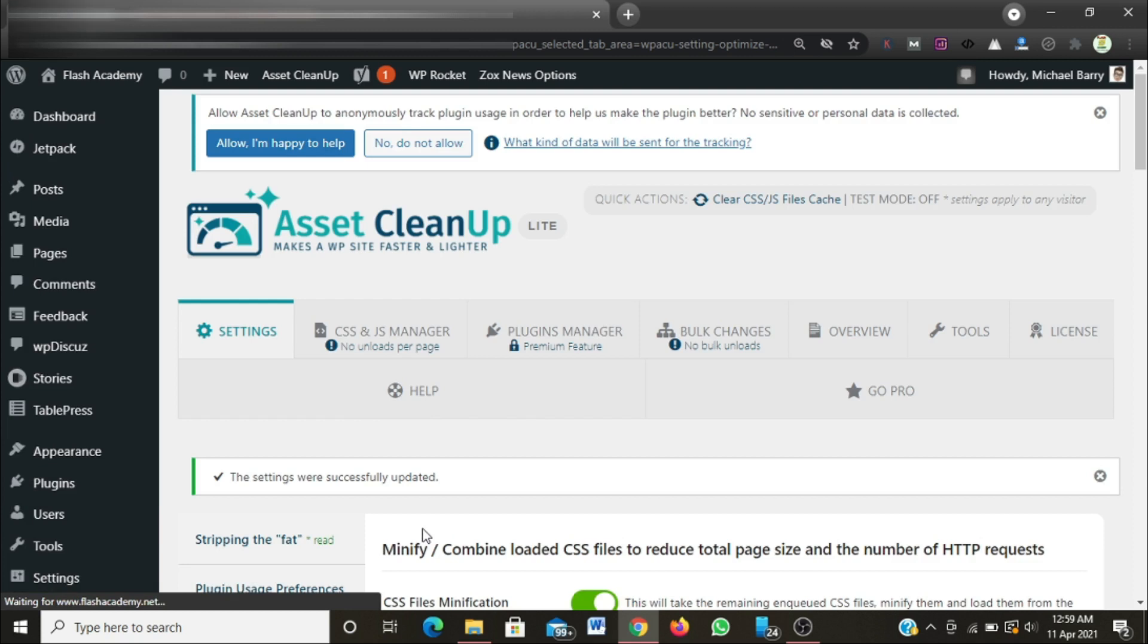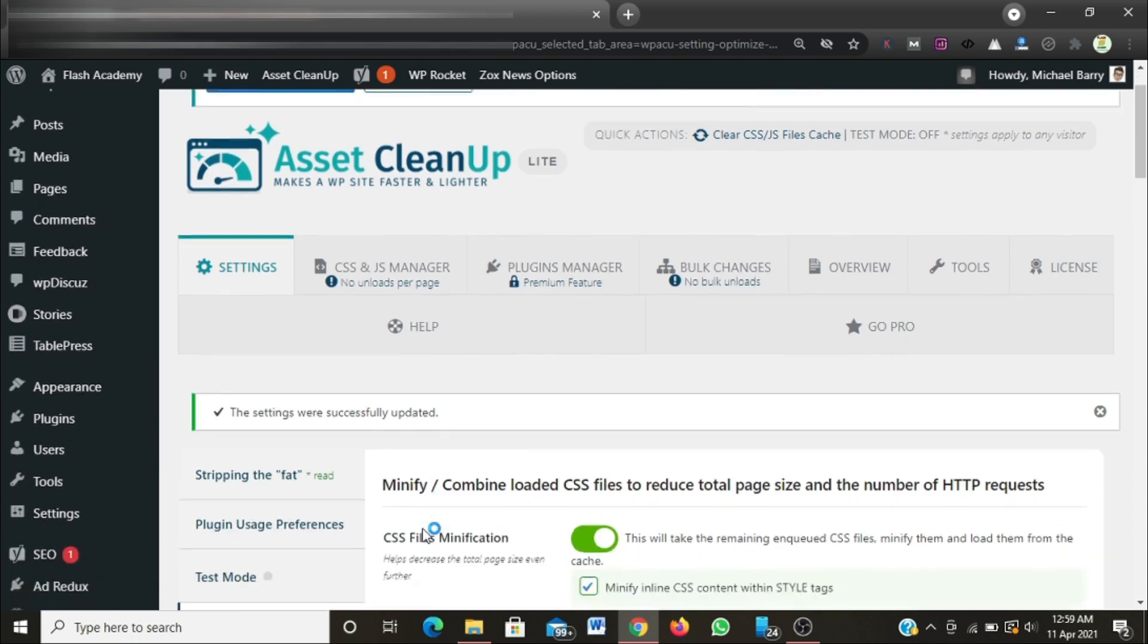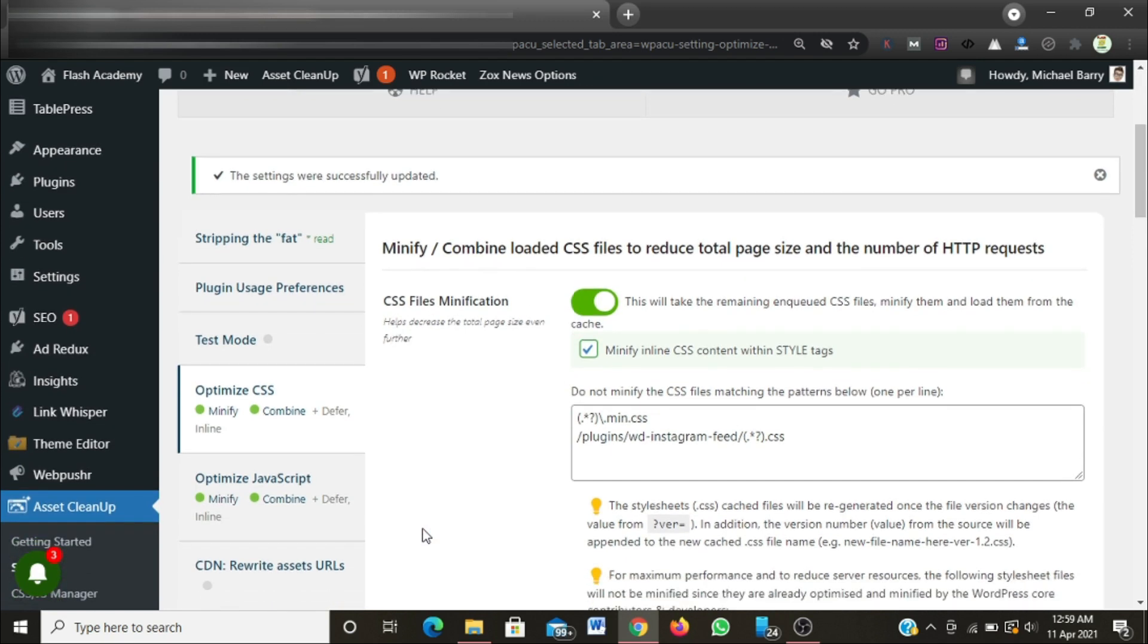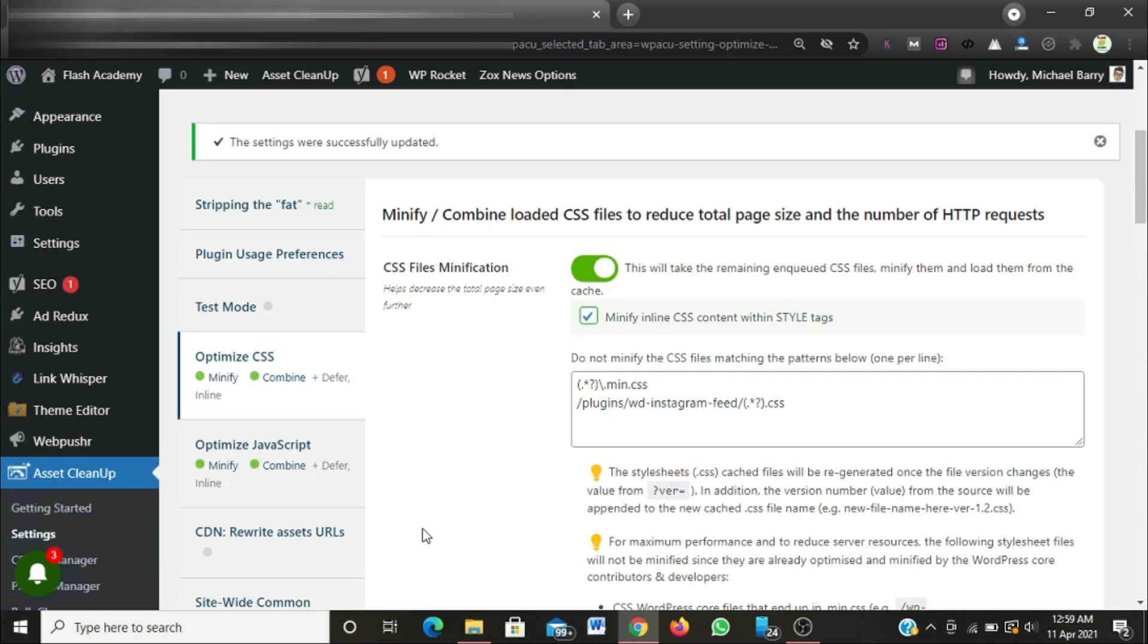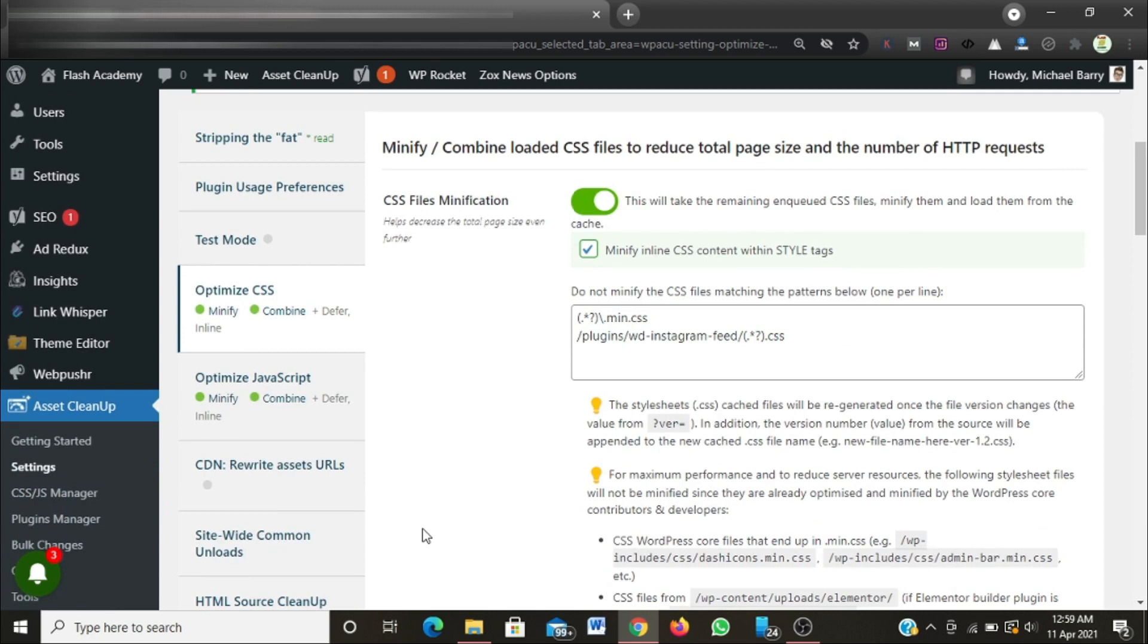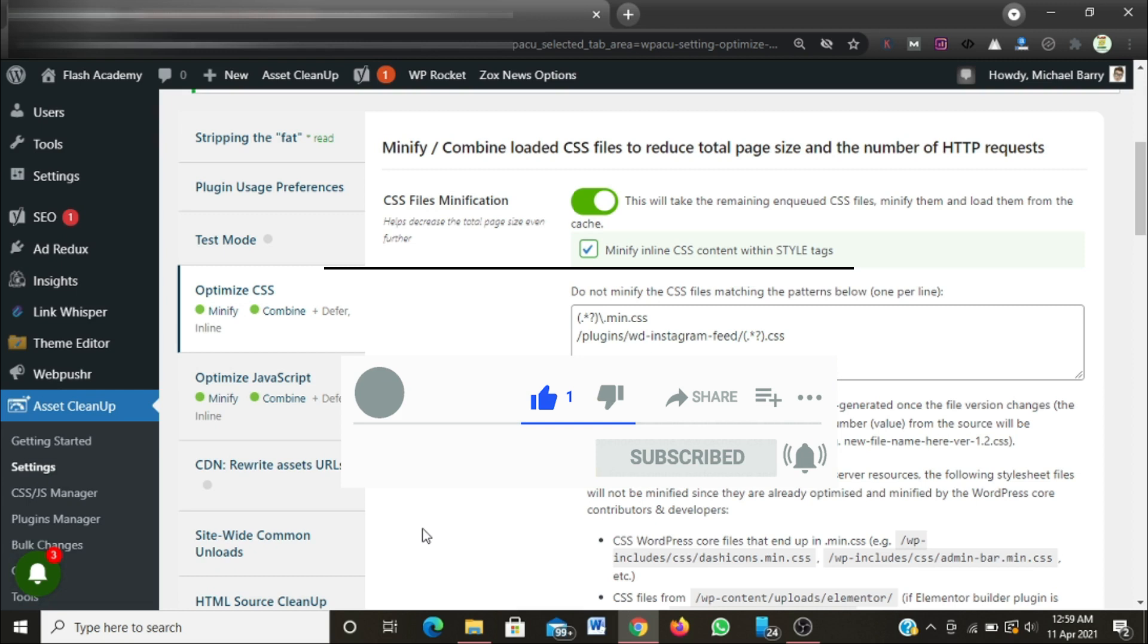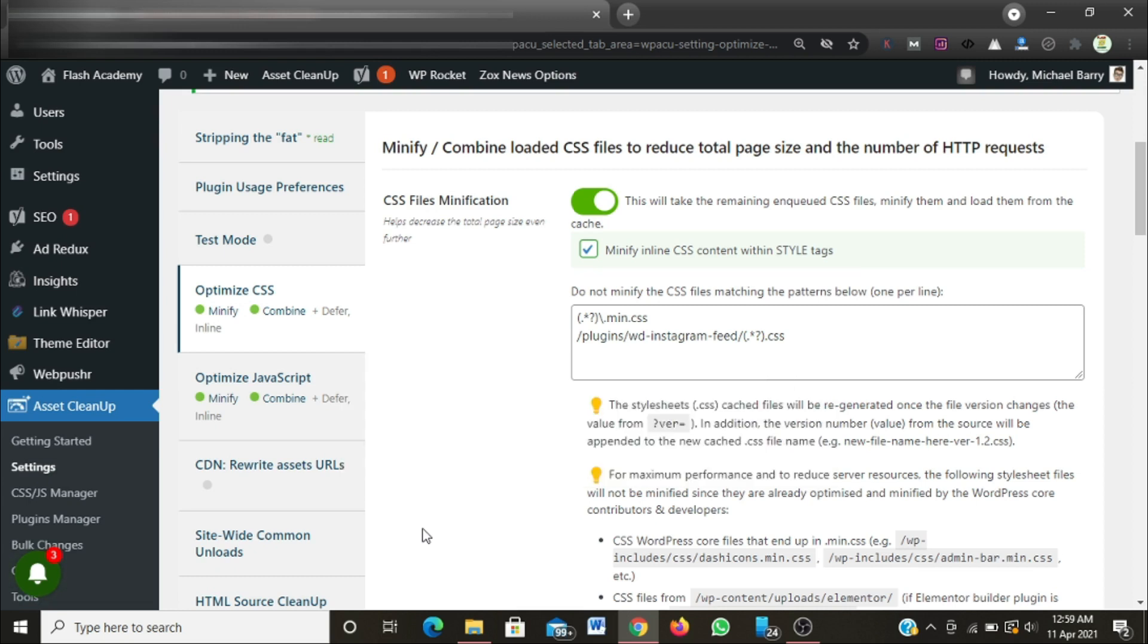So I have minified both JavaScript and CSS files on my website. Guys, if you'll be making use of this free plugin as well, you can let me know your result in the comment section below. Thanks for watching my video on how to minify JavaScript and CSS files on WordPress websites. Thanks and God bless, bye.